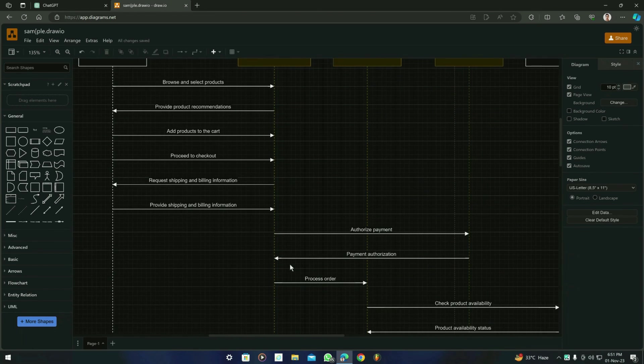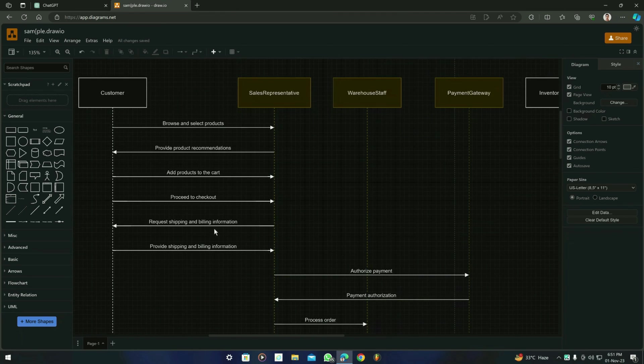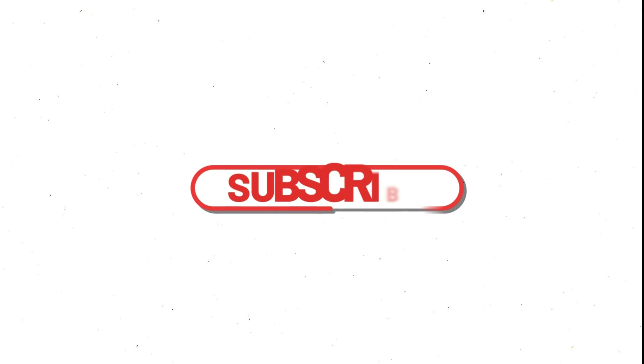And there is also a possibility that ChatGPT generates some mistakes in the response, so you can obviously edit them in this Draw.io. But in Mermaid.js they did not allow us to customize in there.